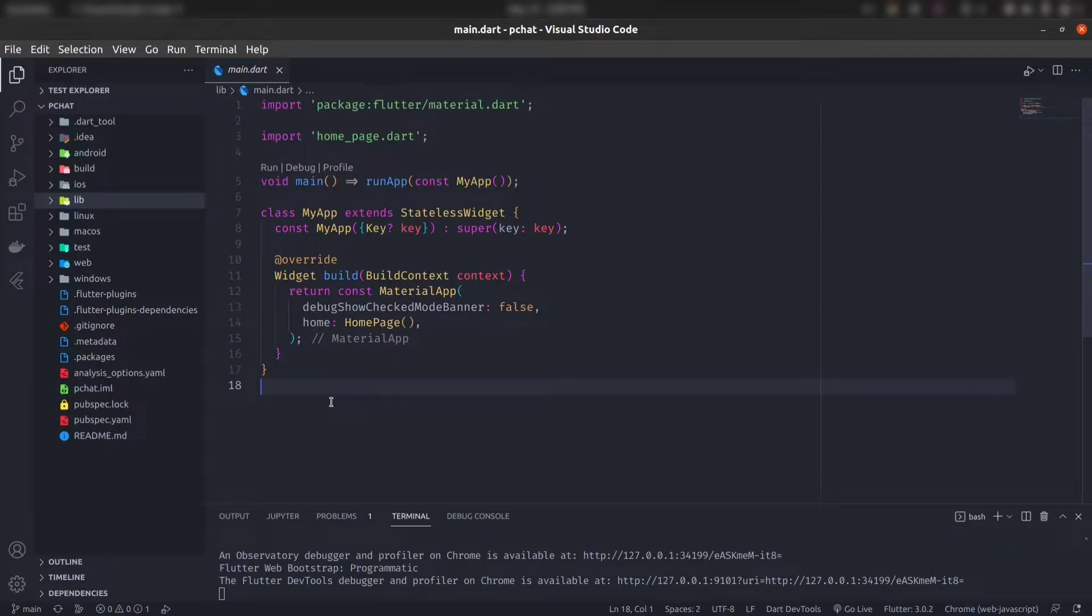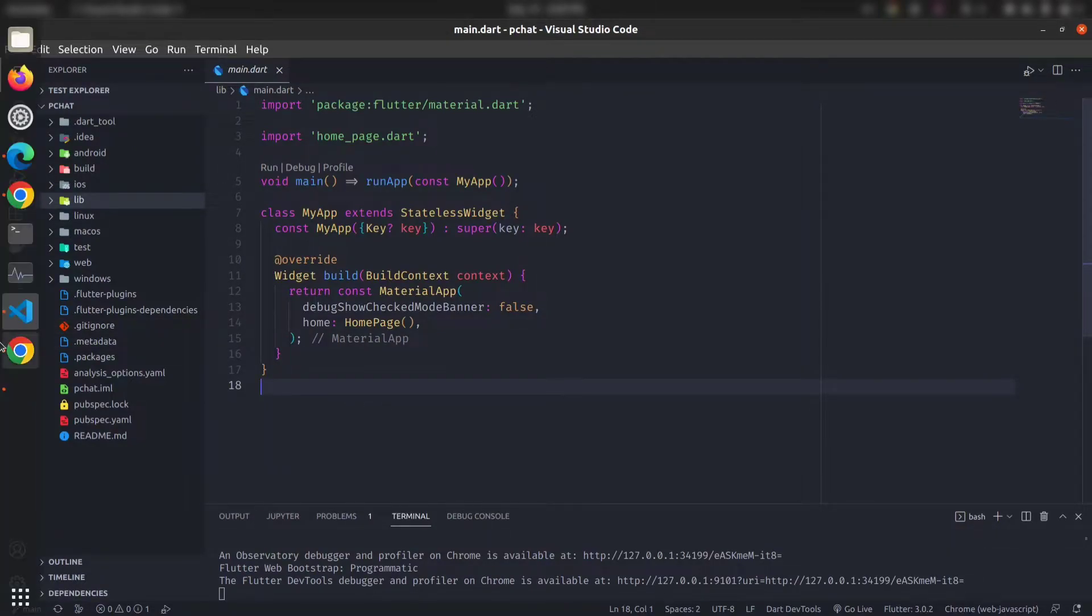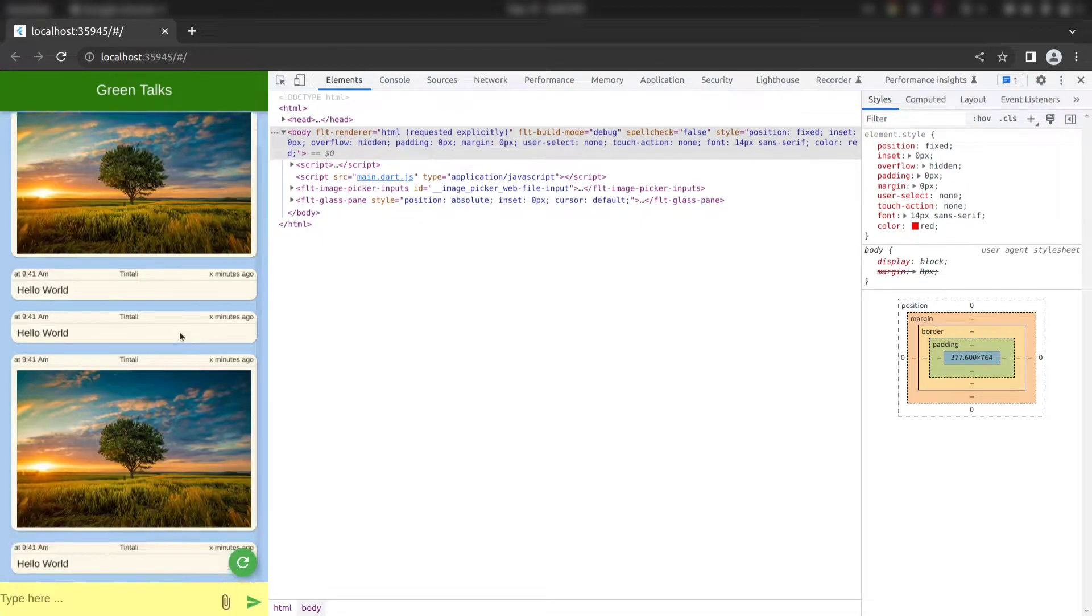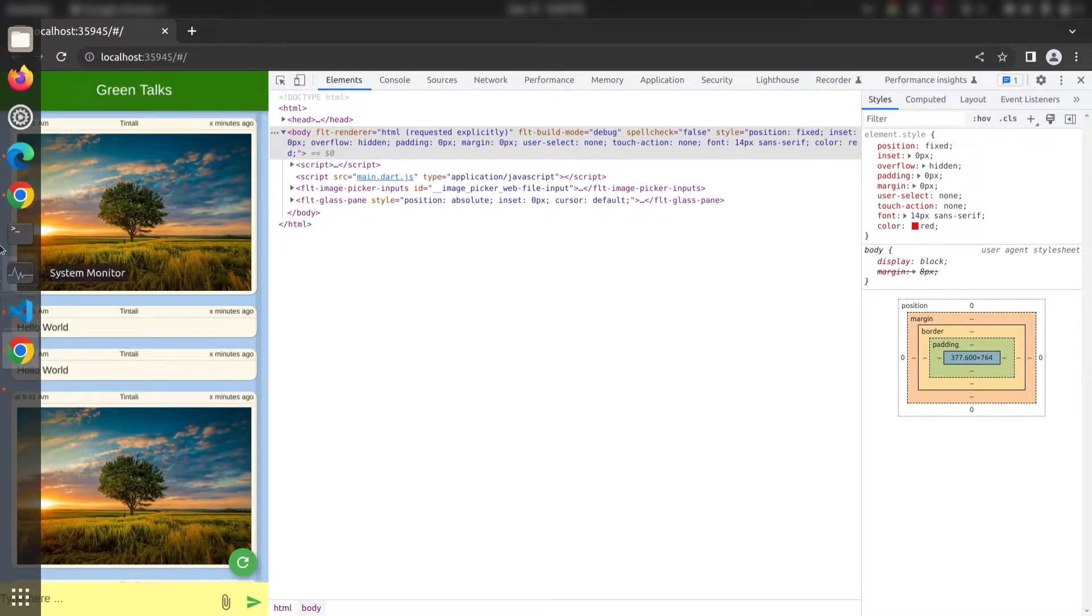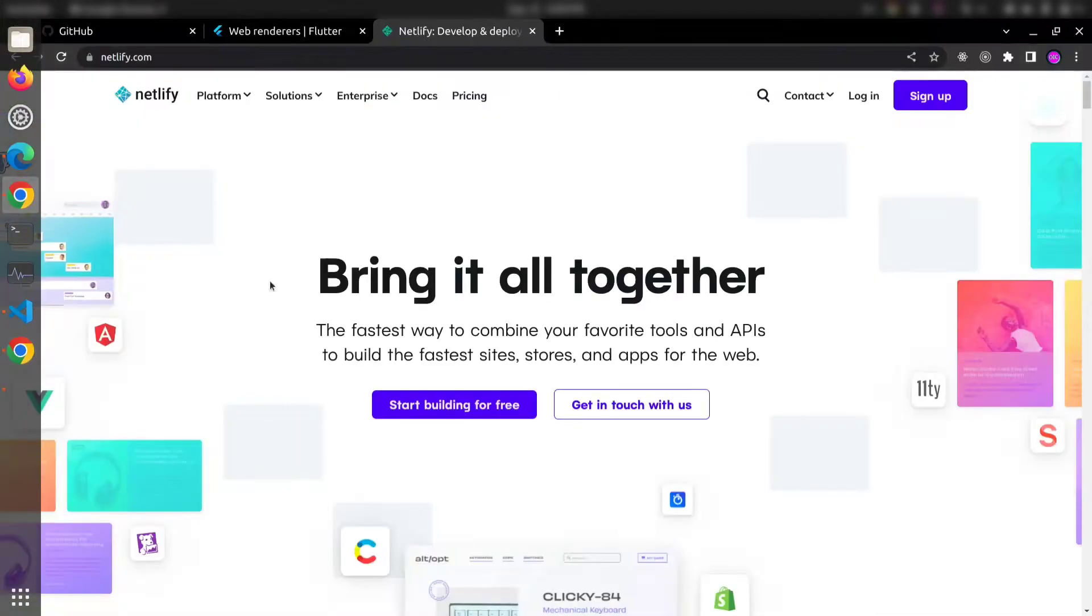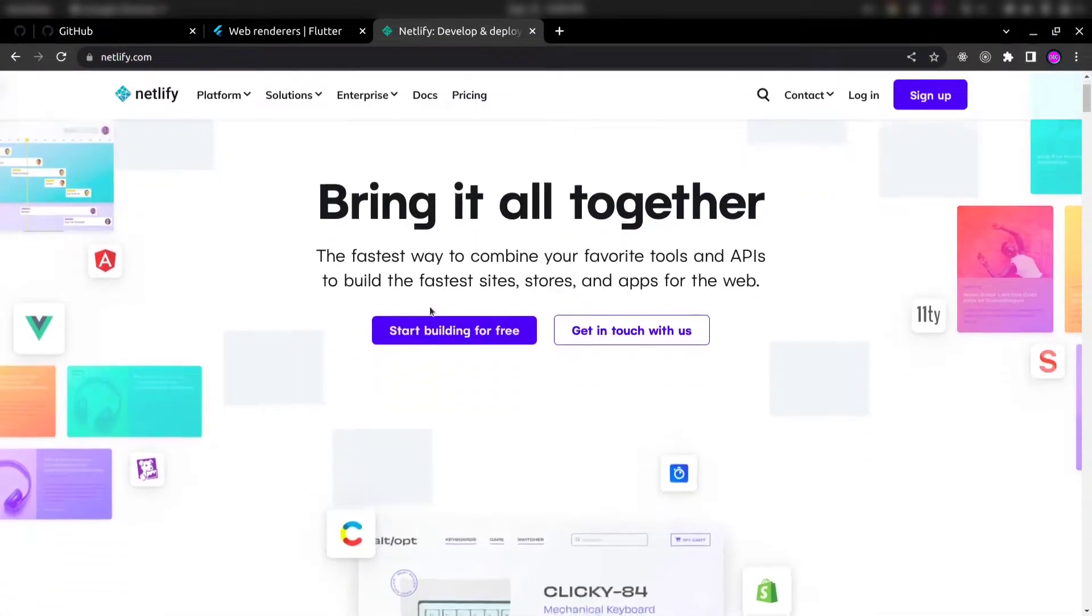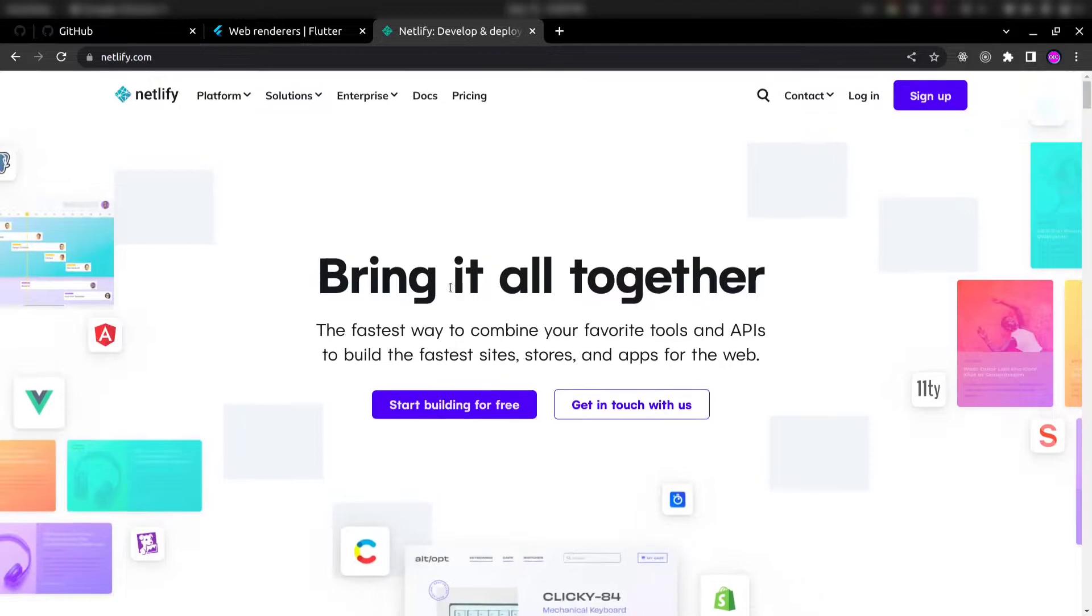Hello developers, in this tutorial we will learn how we can deploy this simple Flutter web application on Netlify. So let's get started.